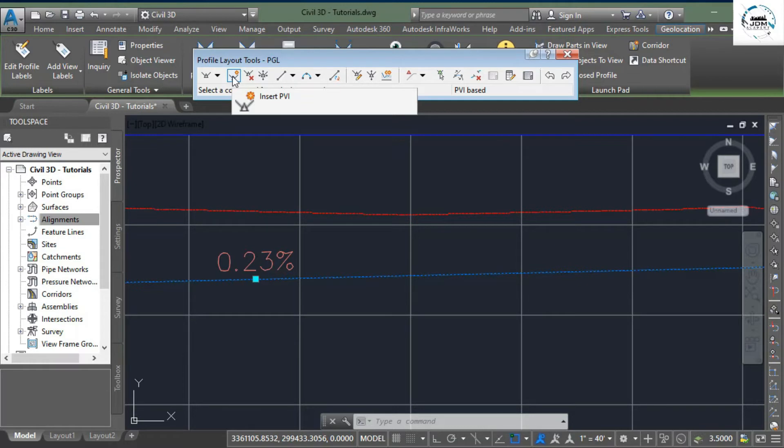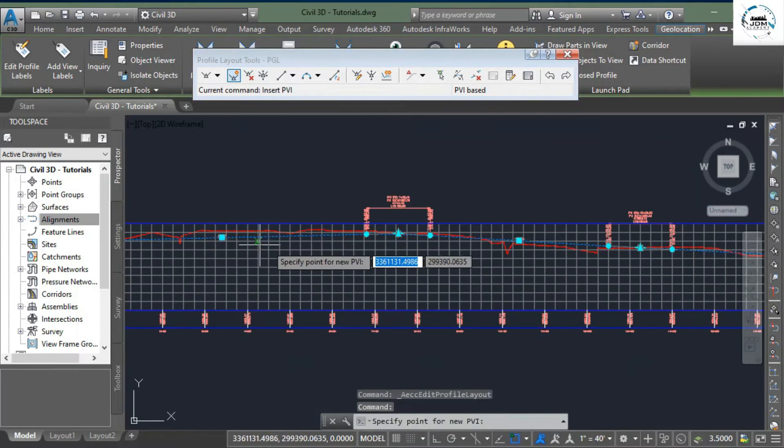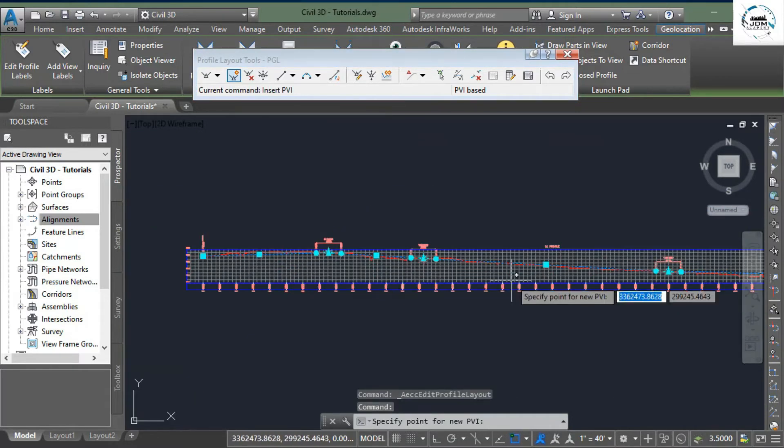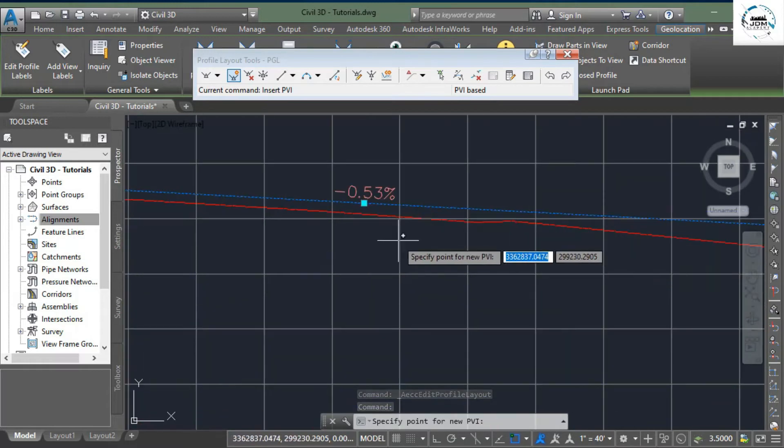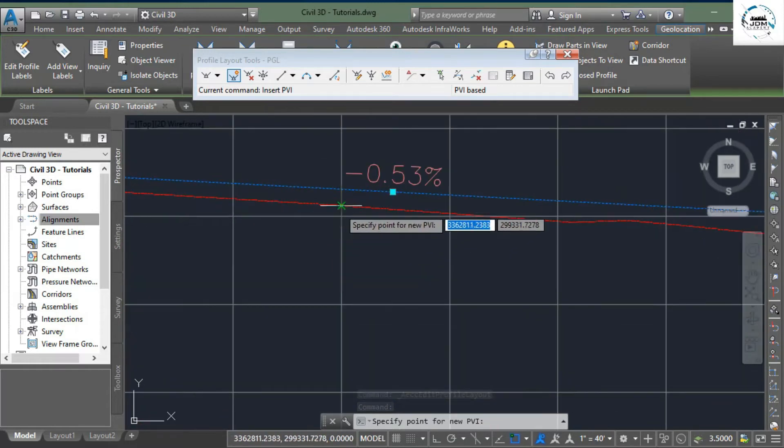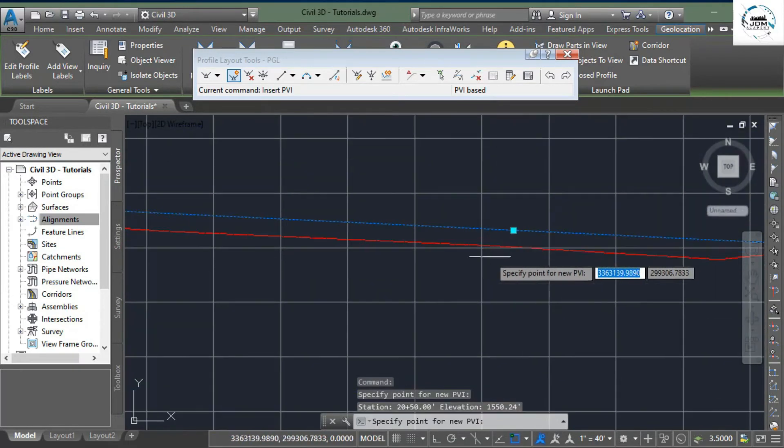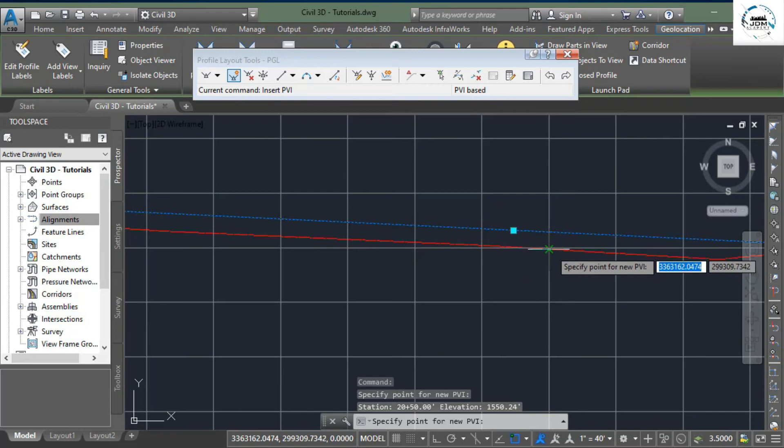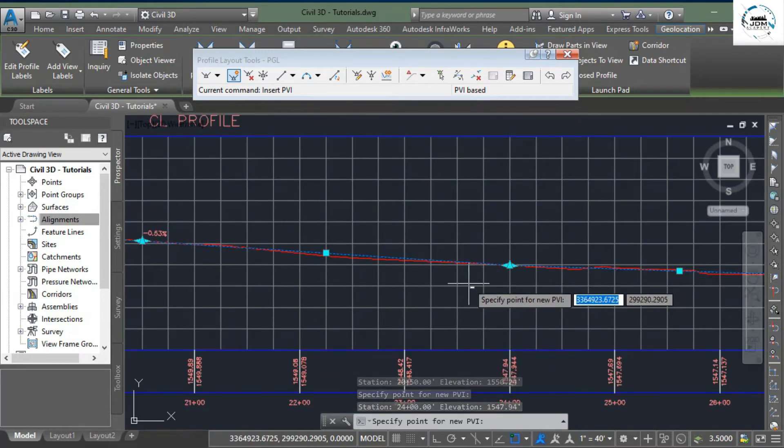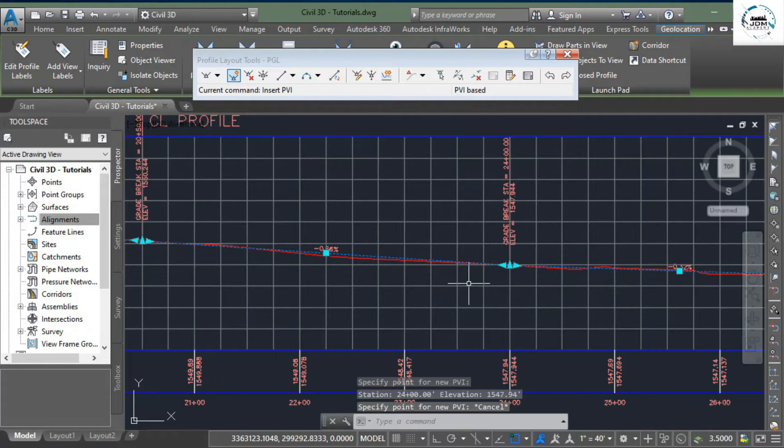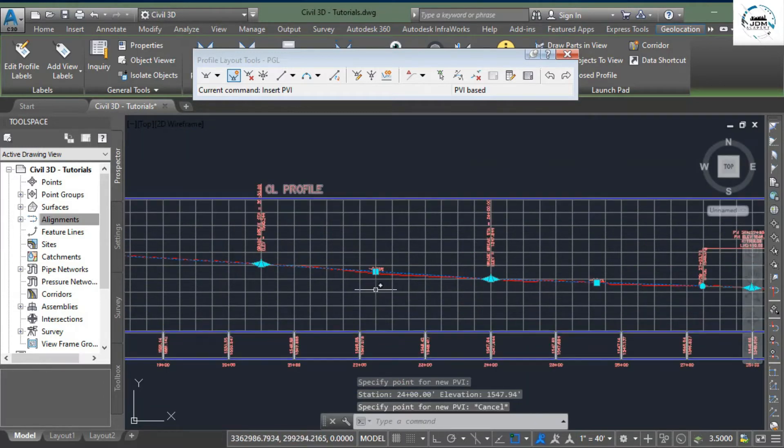Select this option and go to the desired location where you want to add PVI. Once you have added all the desired PVI points, simply press Escape. Here you can see we have successfully added these two points.